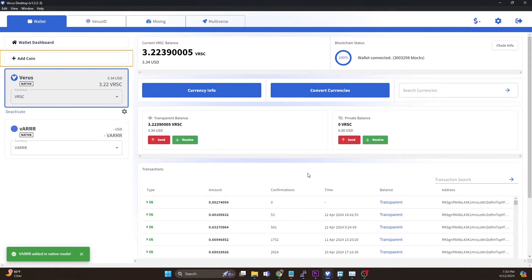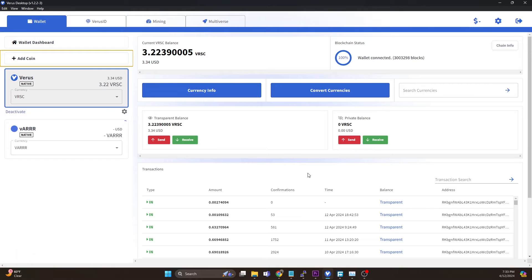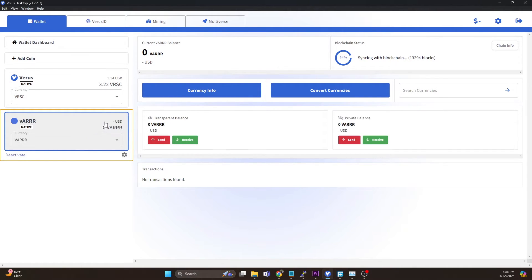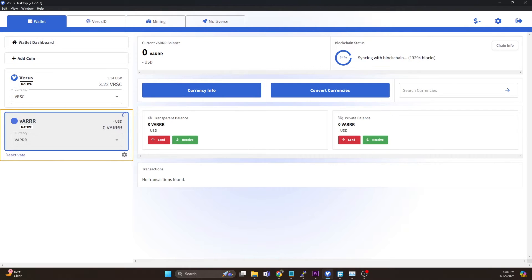Whenever a blockchain is spun up on Verus it does begin at block zero, so this sync will go extremely quick because at this point this blockchain is only about a week or so old. You can see it's syncing, it's at 94%. We'll just give this a minute for it to fully sync all the blocks. Okay, it's fully synced.